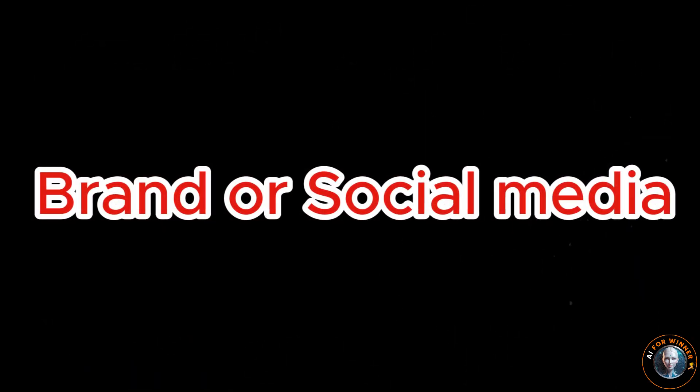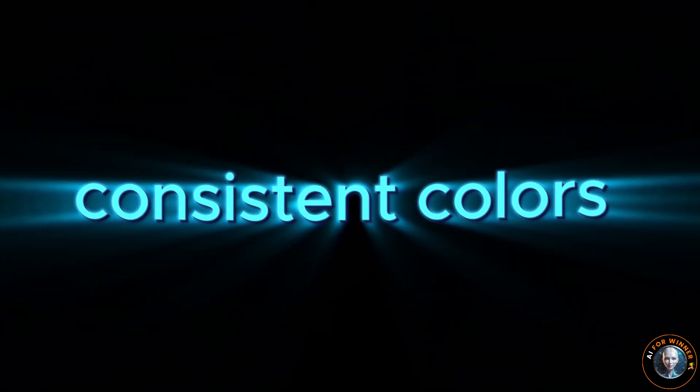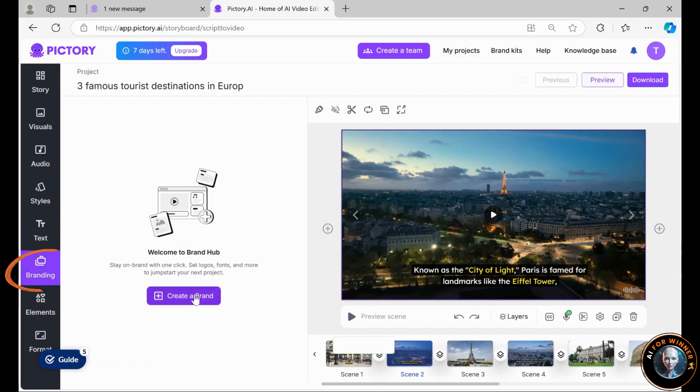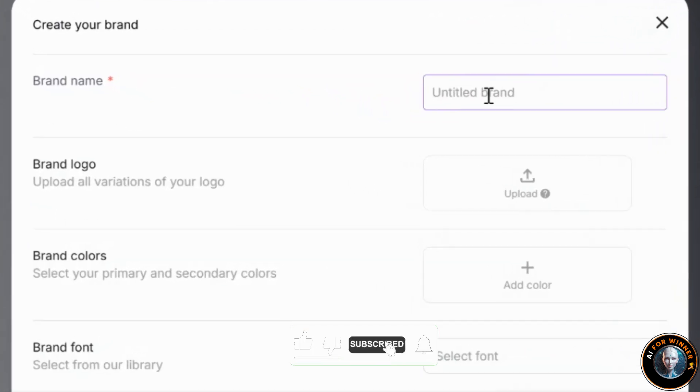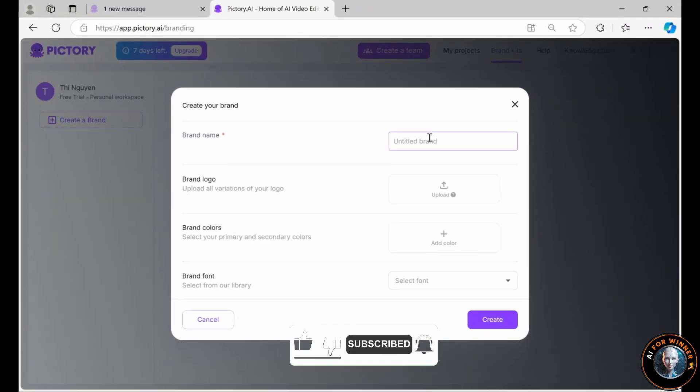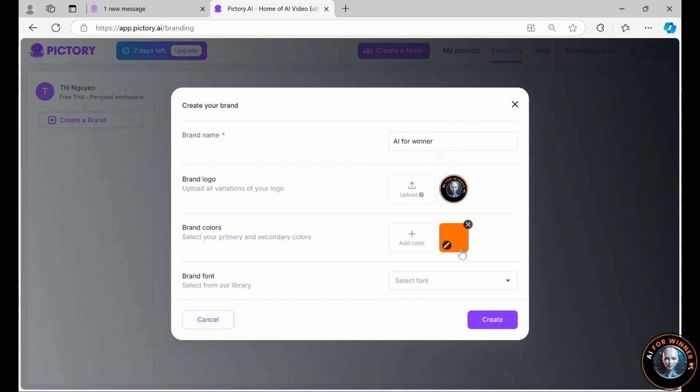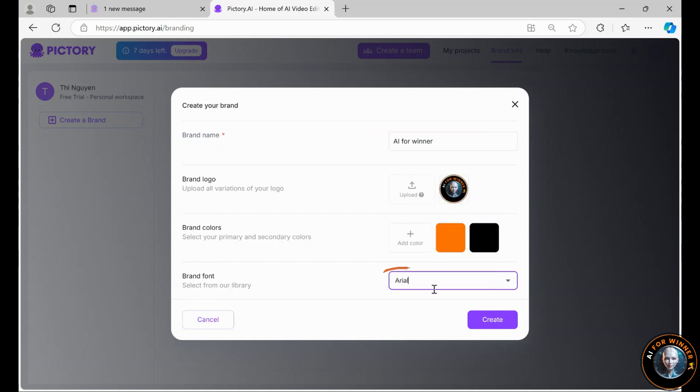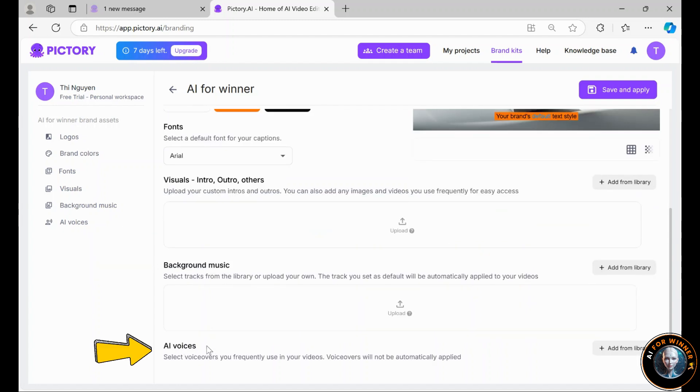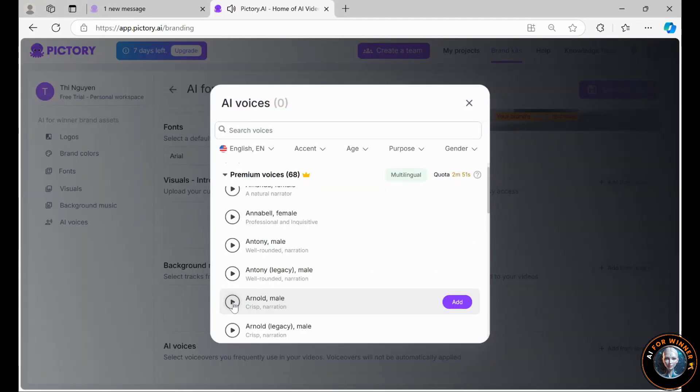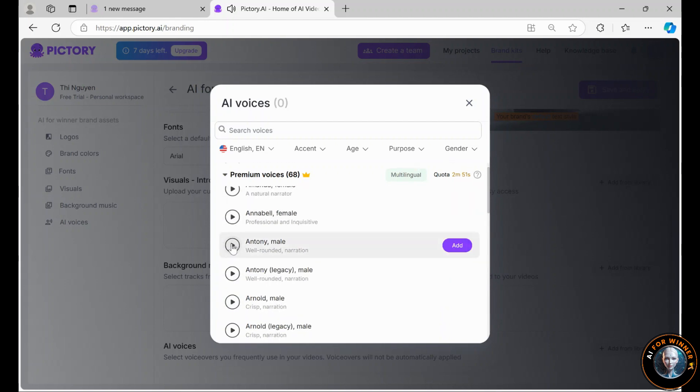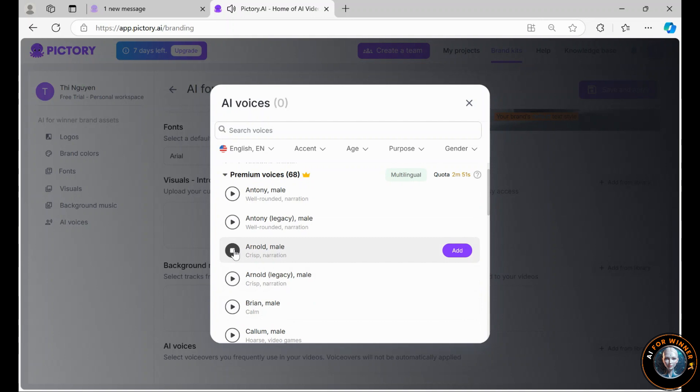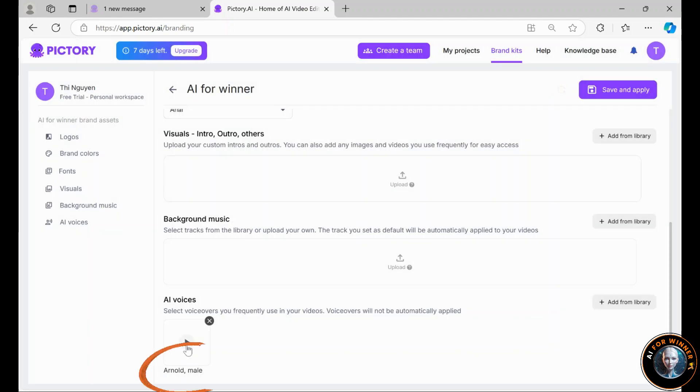If you're managing a brand or social media, you likely use consistent colors across your projects. You can go to Branding, click Create a Brand, and set up your brand in Pictory AI for automatic style and color consistency. For instance, if my brand is called AI for Win, I can upload my logo, choose my colors, and pick the font style I prefer for all videos. You can also add intros, outros, background music, and preferred AI voiceovers. Click on Add from Library. I will try a few different voiceovers. The only thing to do with good advice is to pass it on. It is never of any use. What worries you masters you. Arnold's voice fits perfectly with the tone of my videos. By clicking Add, I can make sure that from now on, Arnold will be the default voiceover for all my branded projects. Once I click Save and Apply, it's set. It's a fantastic feature.